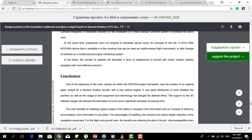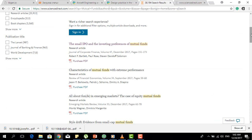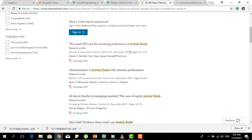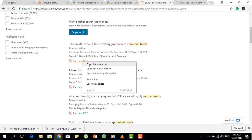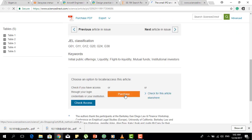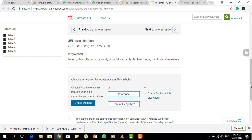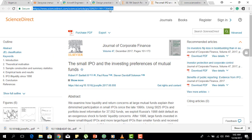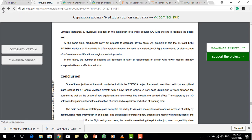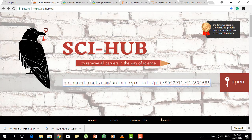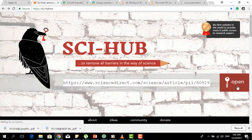Next, I'm going to download an article from ScienceDirect. I can see one article — 'Small IPO and Investing Preferences of Mutual Funds' — published in December 2017. When I open the purchase PDF link, that article is also only available at a purchase option; I don't have free access. So I do the same thing: I select the address bar, copy the URL, go back, paste the article link into Sci-Hub, and open the article link.